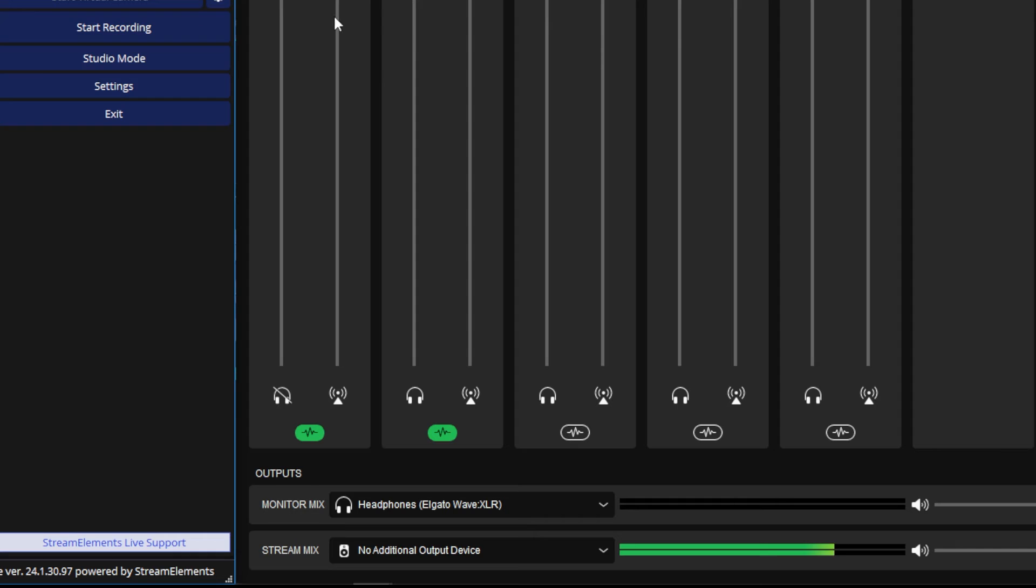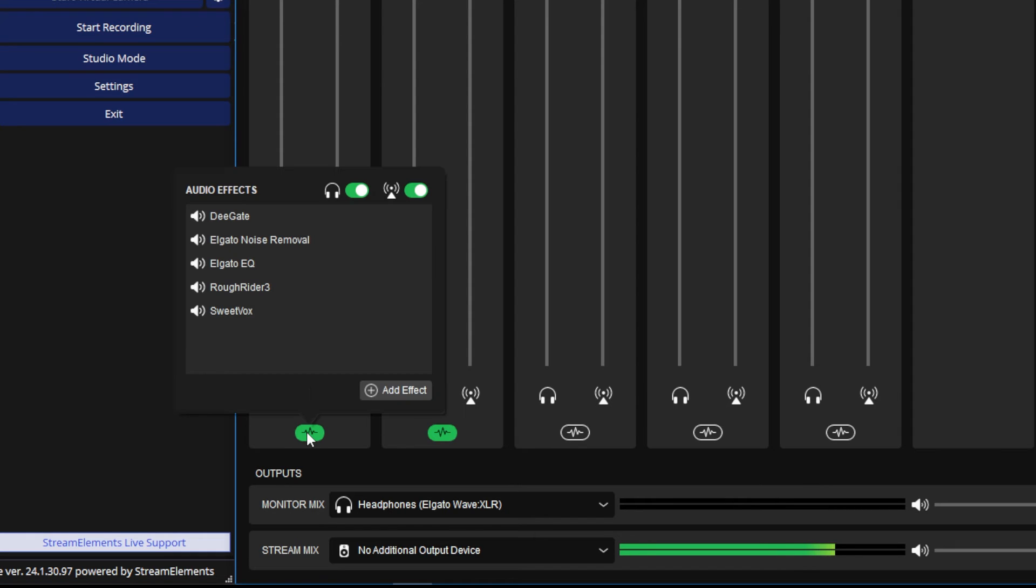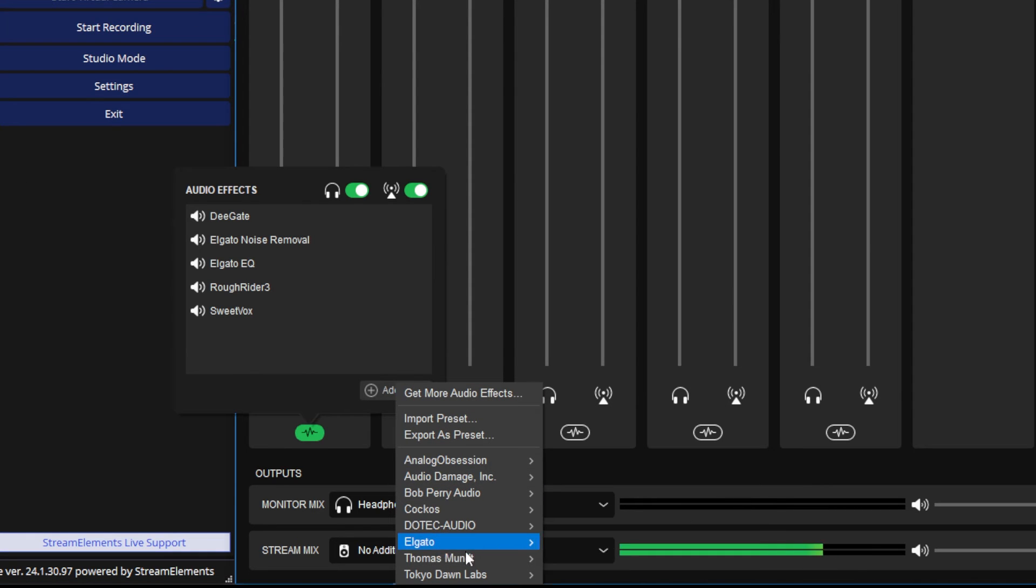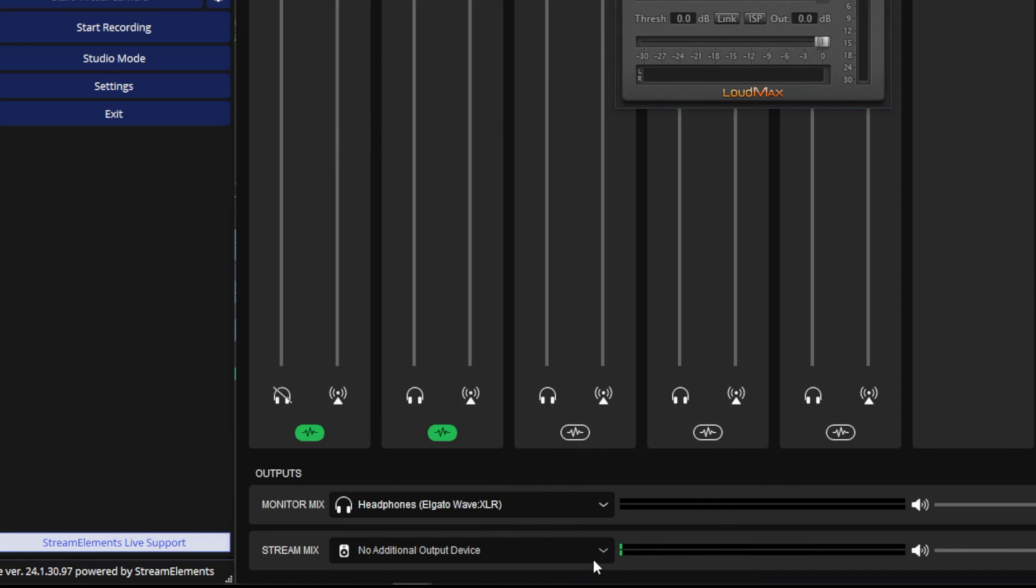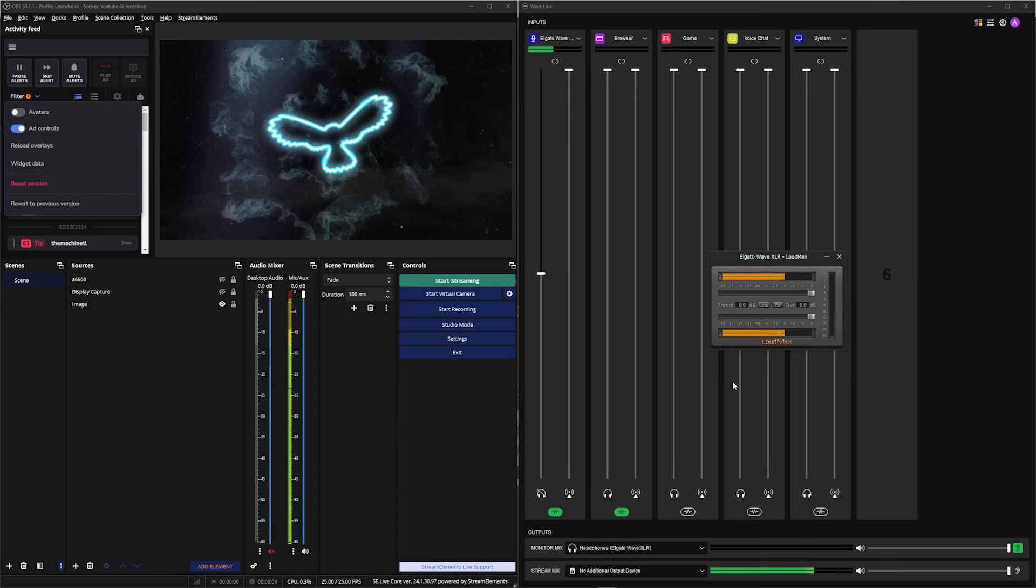And finally, now we get to set up one of my absolute favorite plugins. Loudmax is honestly amazing. It's basically a limiter, but also a loudness maximizer, which means it'll stop your audio clipping while keeping it as loud as possible. Same process as all the other filters, but this time you're going to find Loudmax within Thomas Munt, and then Loudmax. And yet again, this is a relatively simple plugin to set up. You've only really got two sliders. You've got your threshold slider and your output slider.